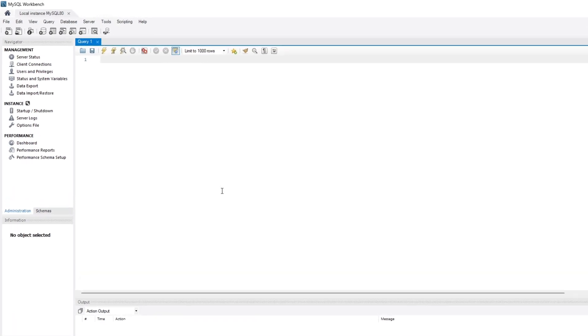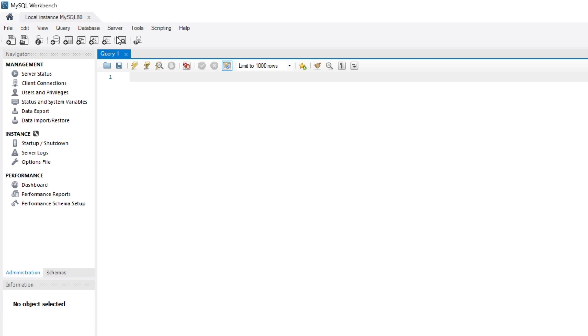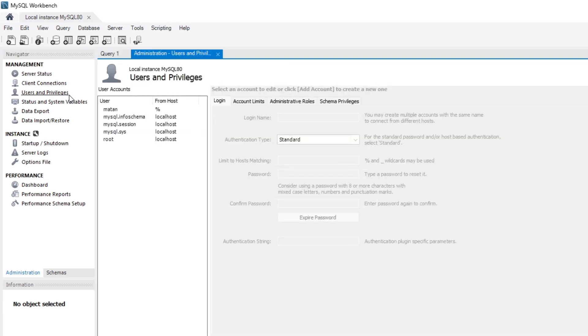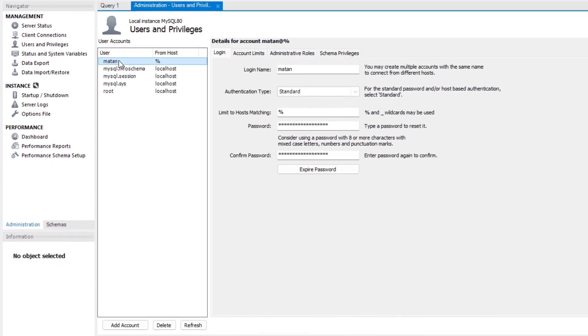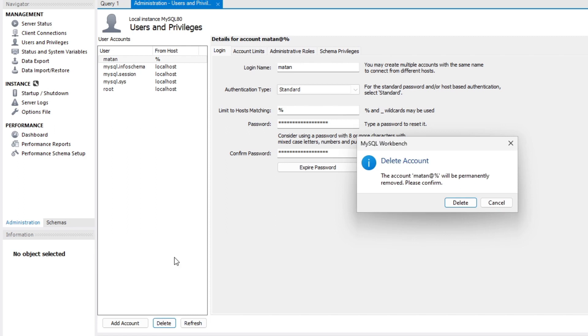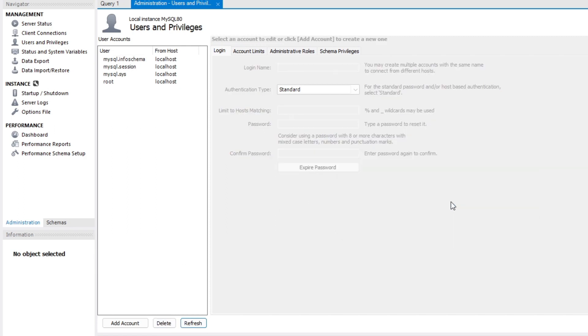Next I click on the users and privileges option. And let's start by removing a user. So here is the user we want to remove. I click on it and then I simply click on delete. We need to confirm the deletion of this account. And just like that, this user is now removed and no longer exists.